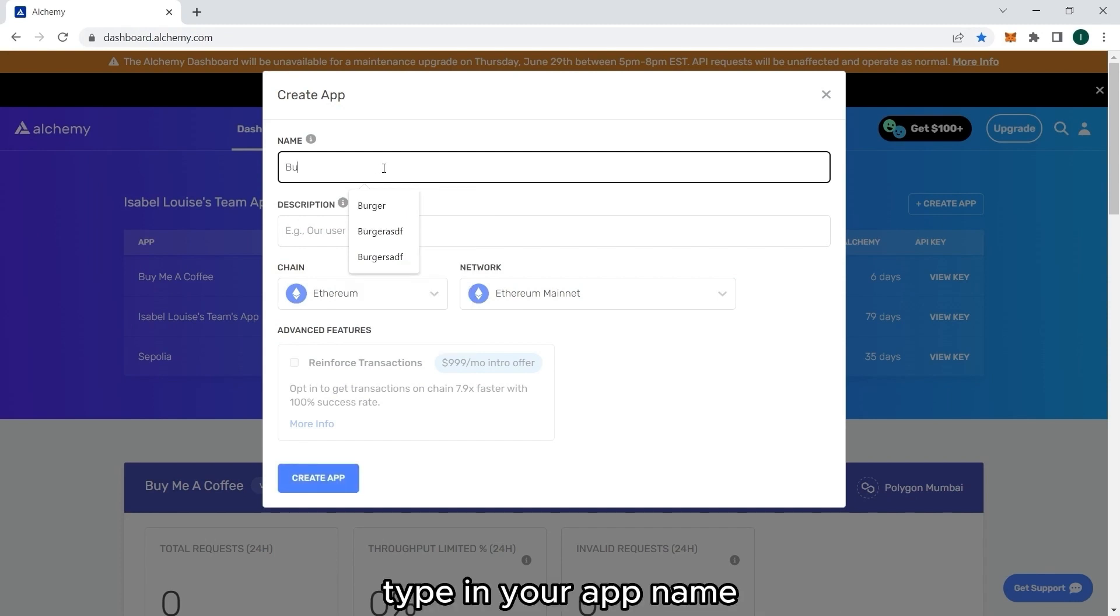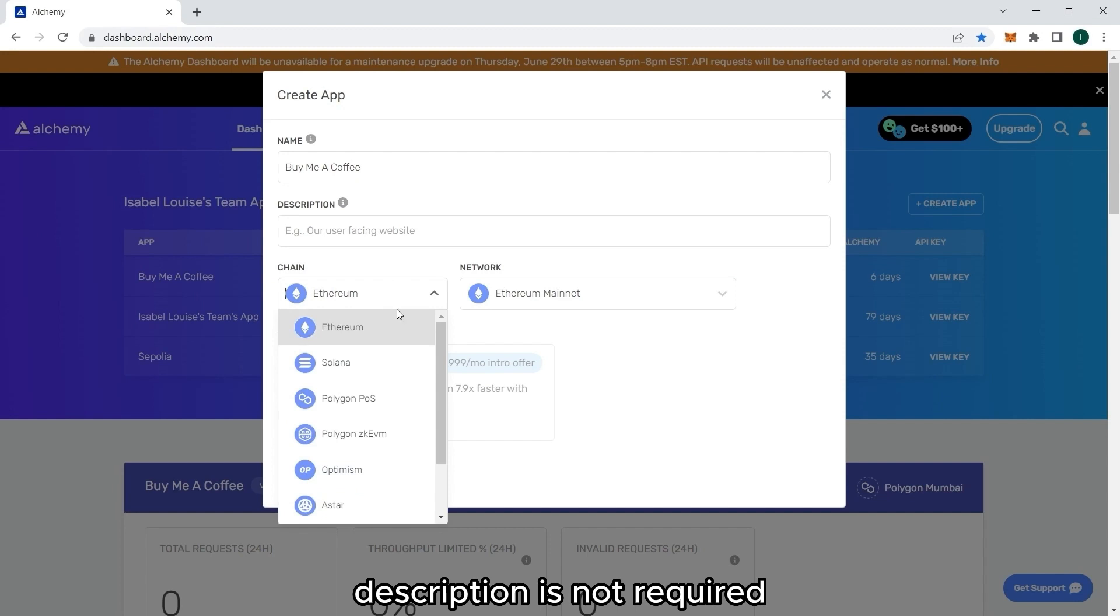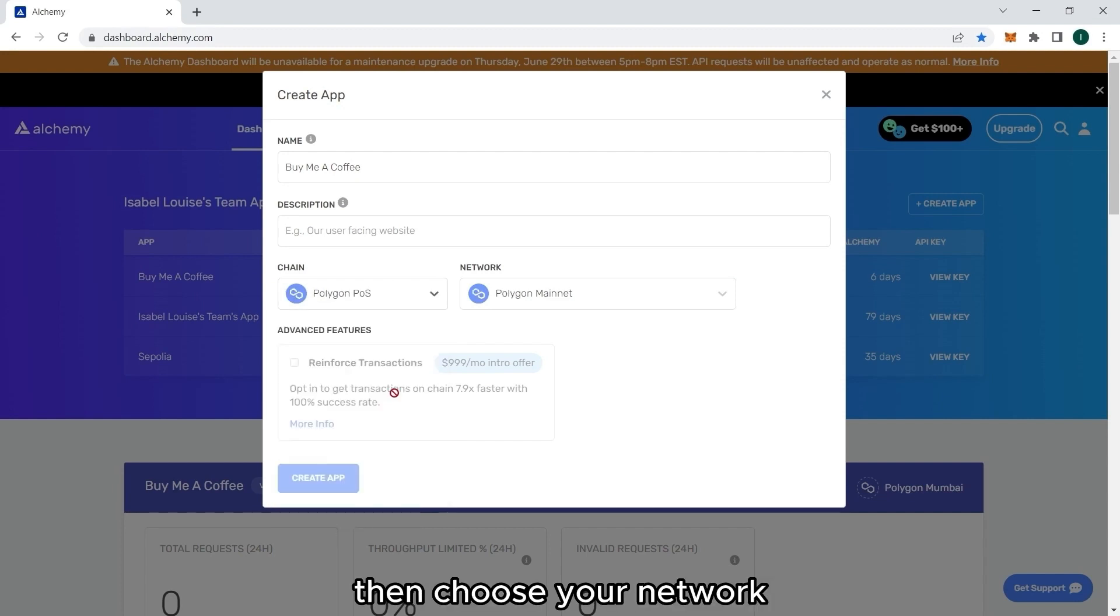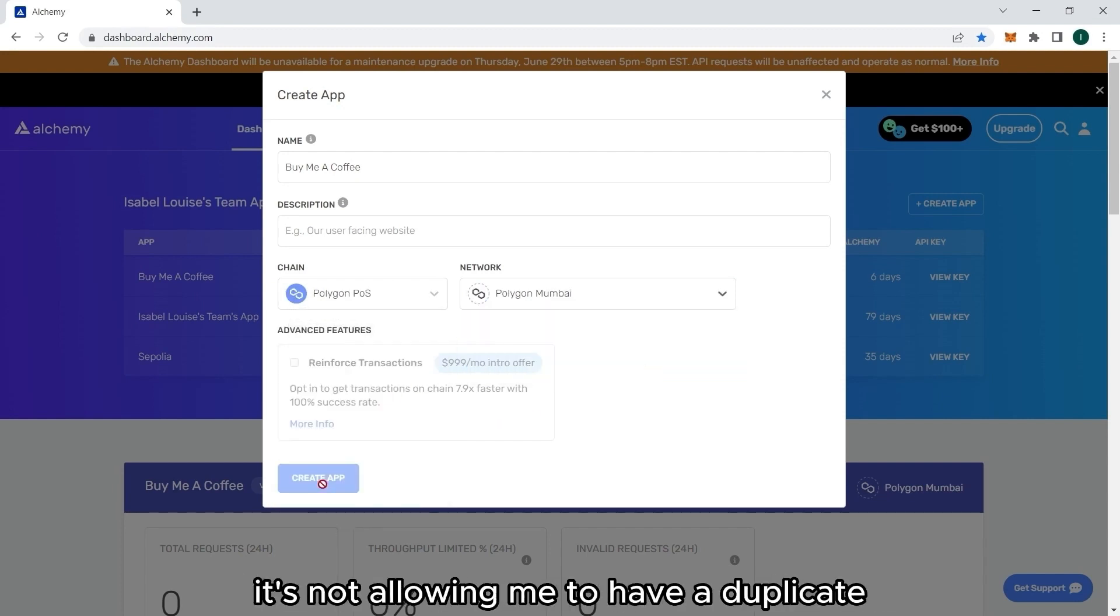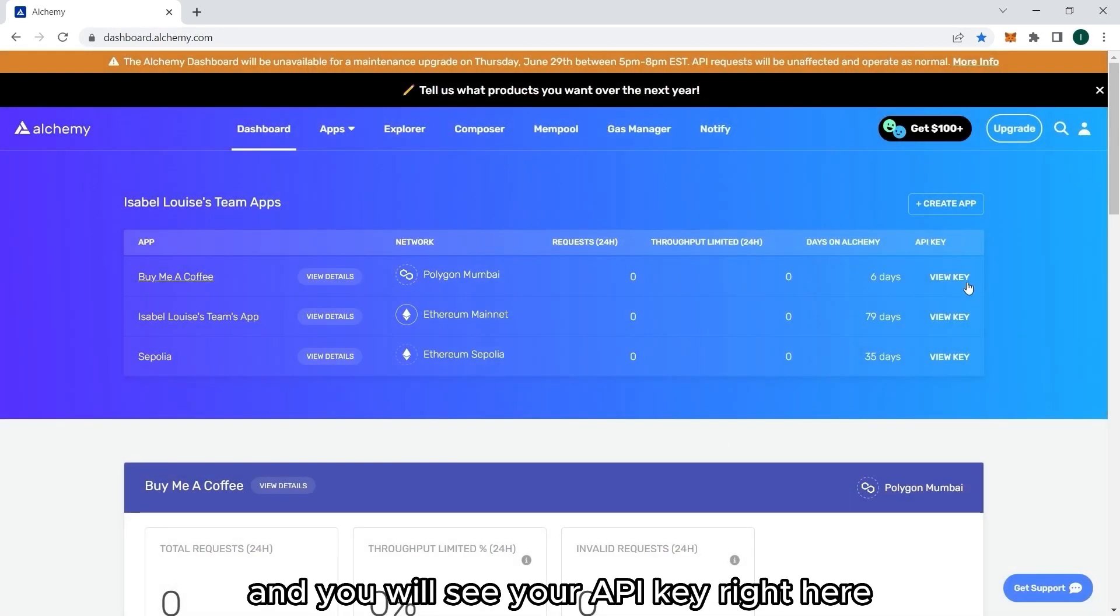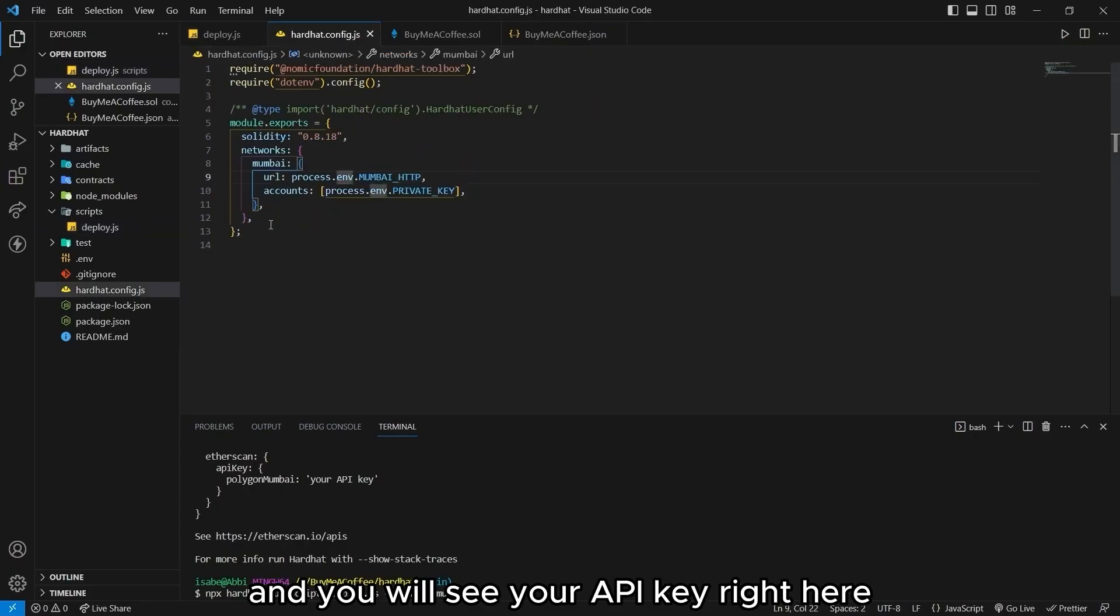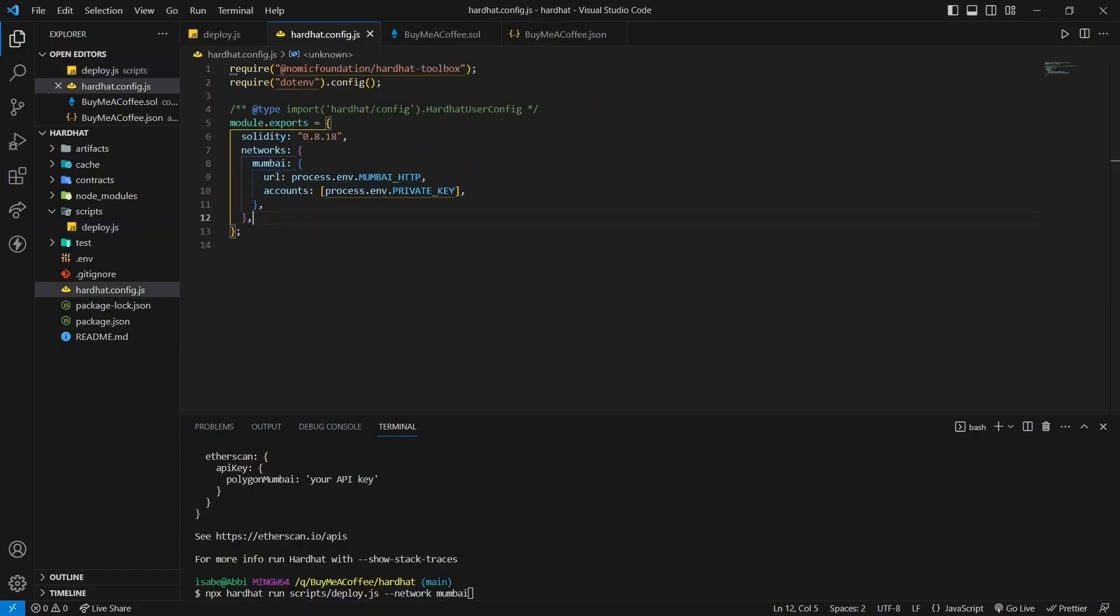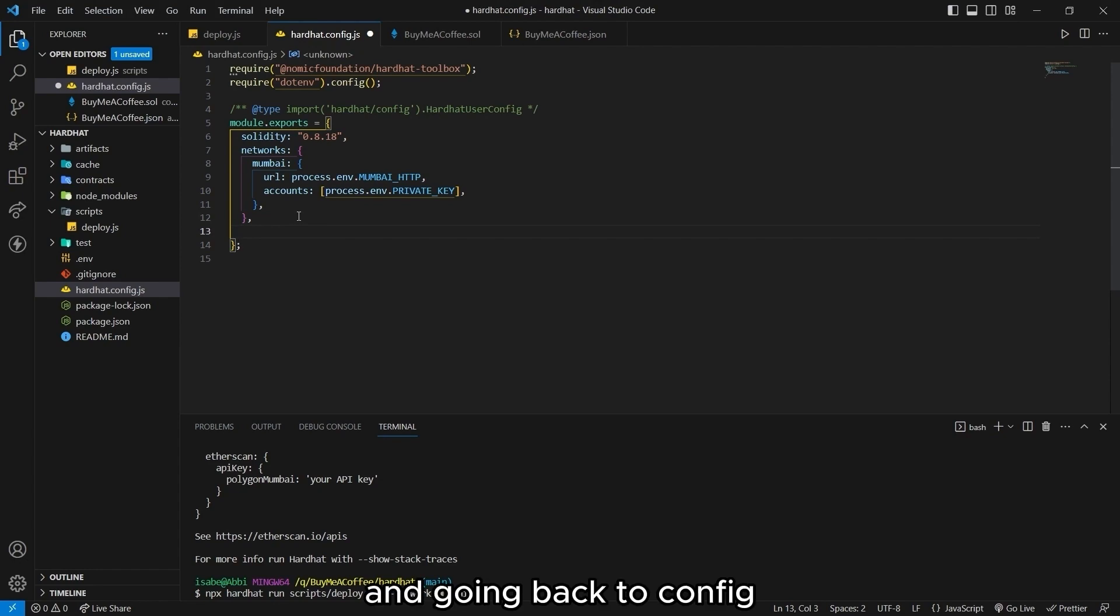Click create app. Type in your app name. Description is not required. Then choose your network. Since I already have a buy me a coffee app, it's not allowing me to have a duplicate. But for you, just click create app. And you will see your API key right here. Just paste that in your .env file.